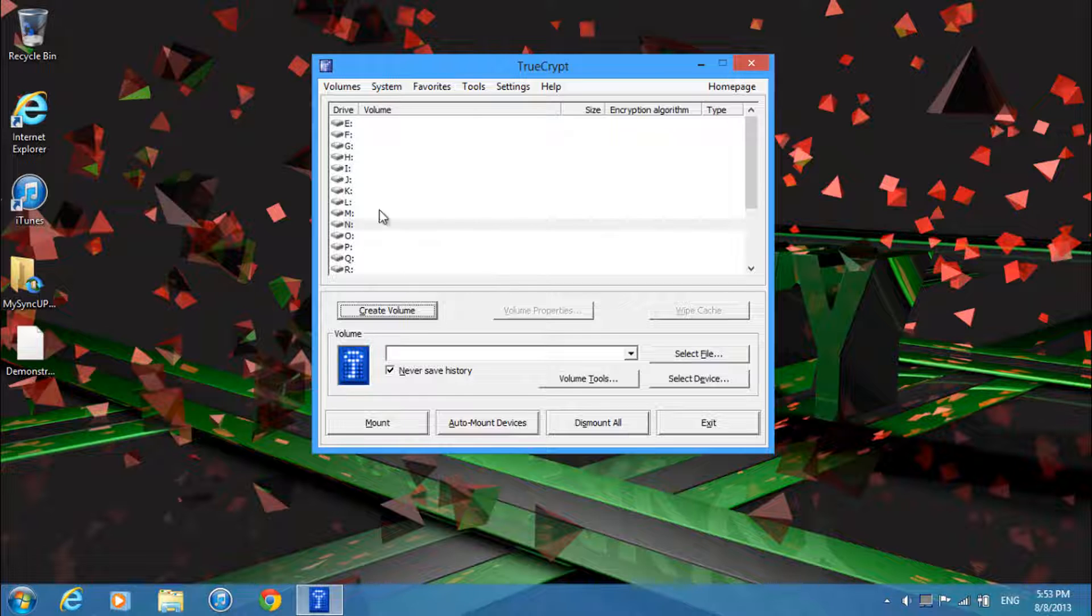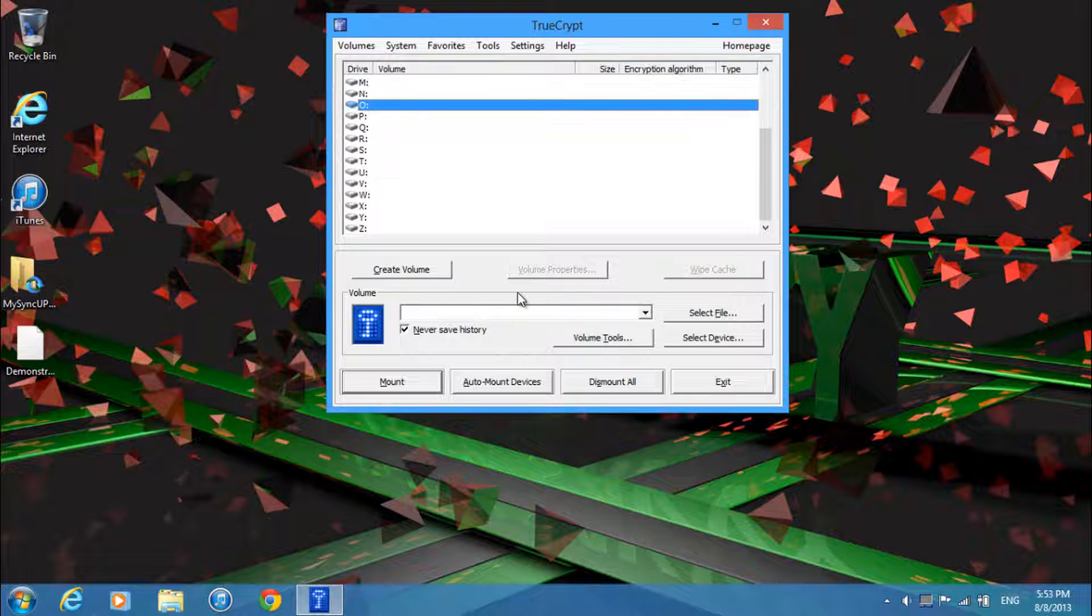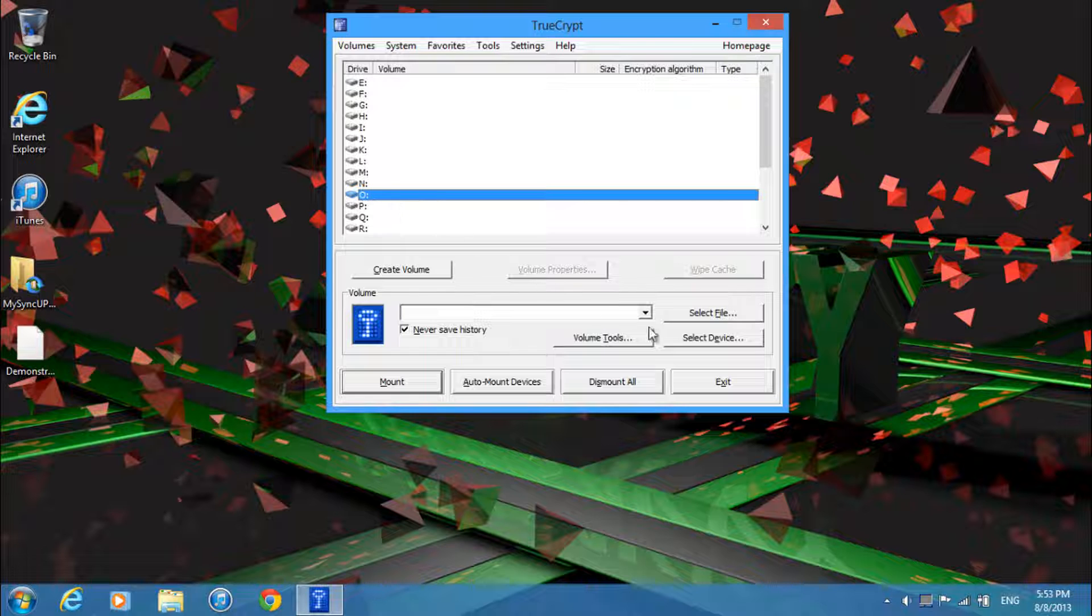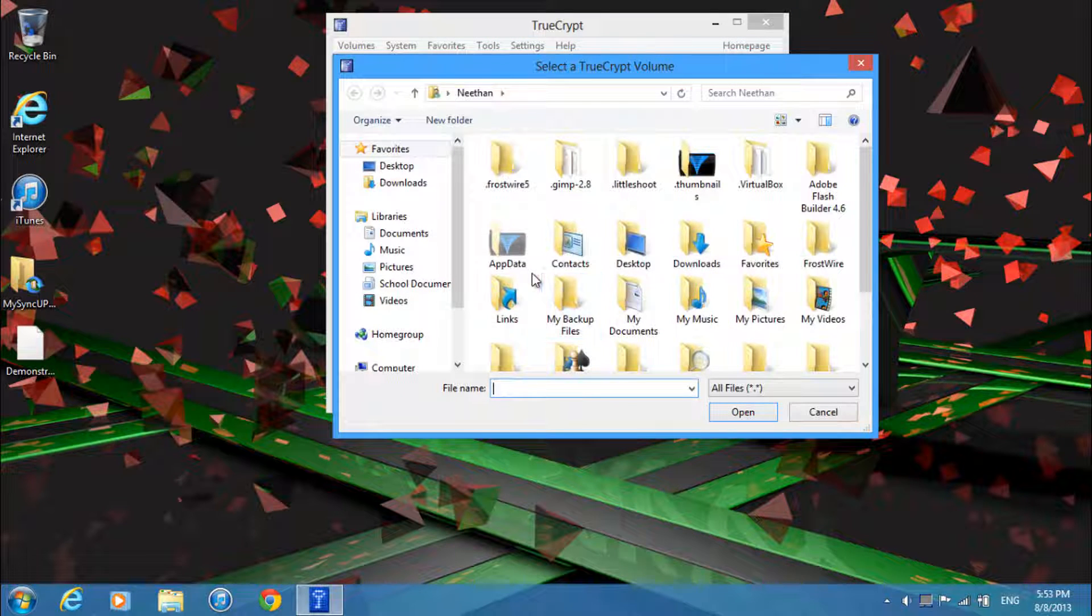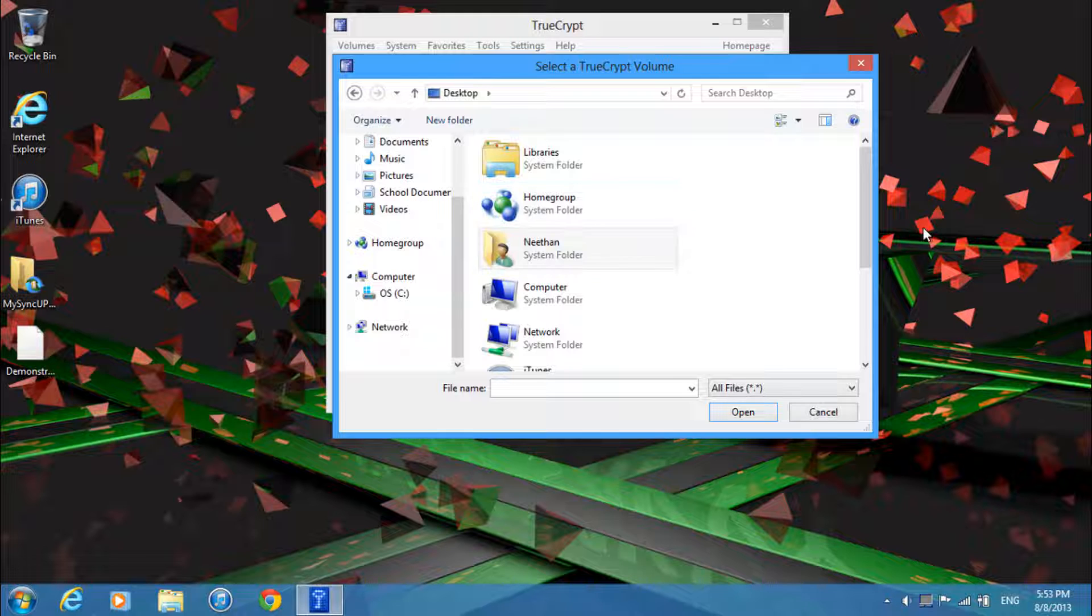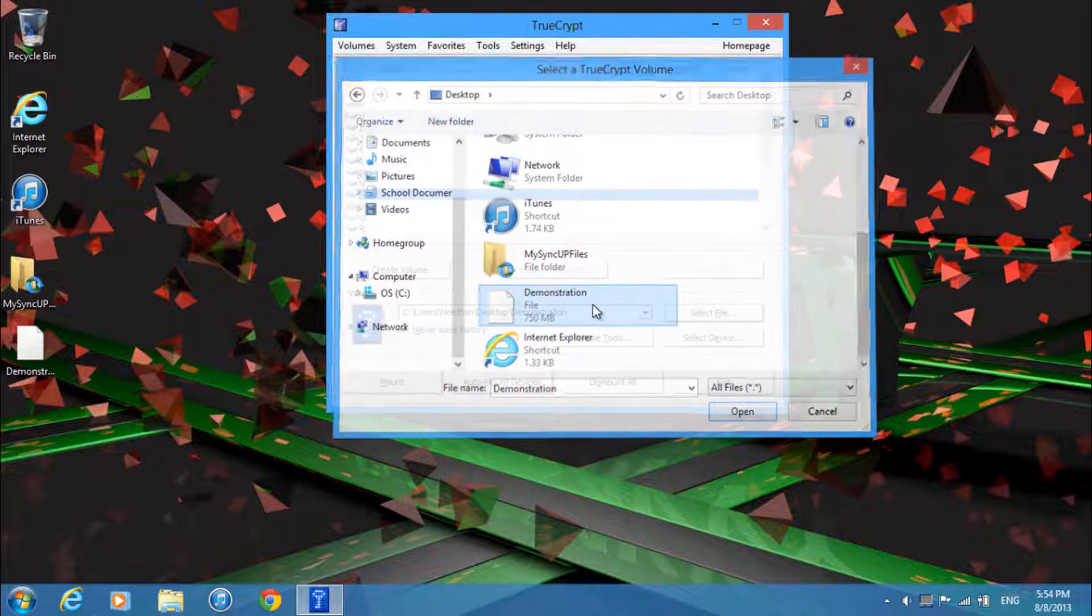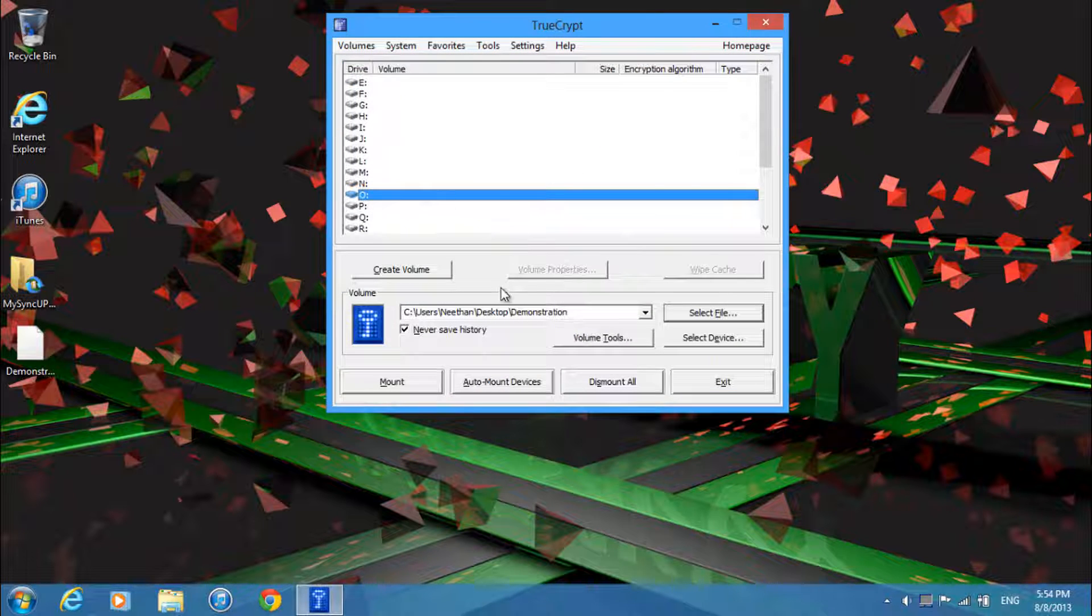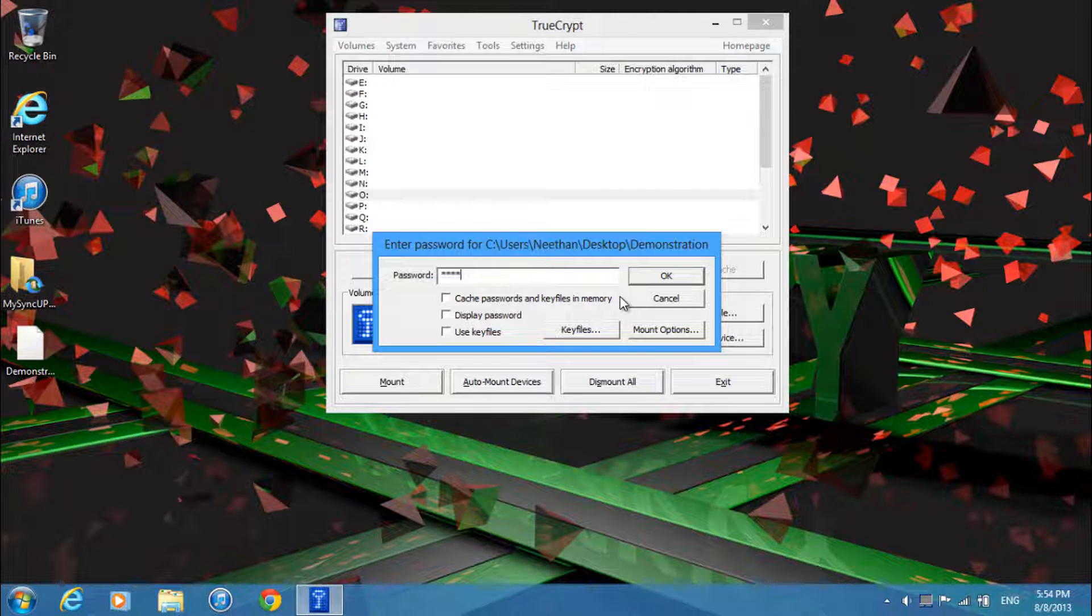And then now you want to select a drive that you'll be mounting this on. So just select O for example and then click select file. Then over here navigate to where you created the file, so mine is on my desktop. So there you go, I'll open demonstration. Then just click mount and enter in your password.